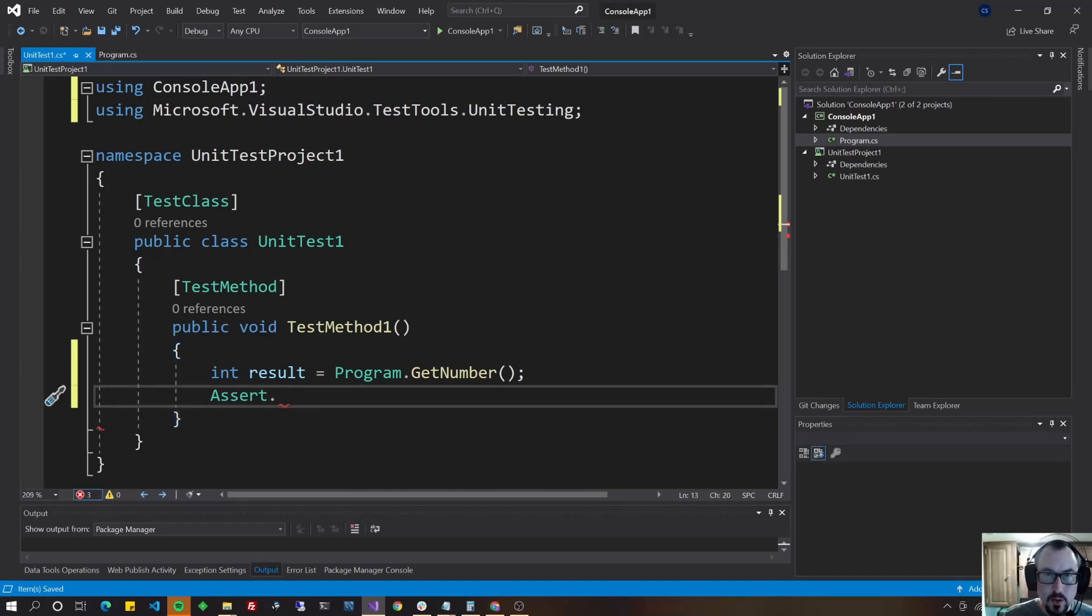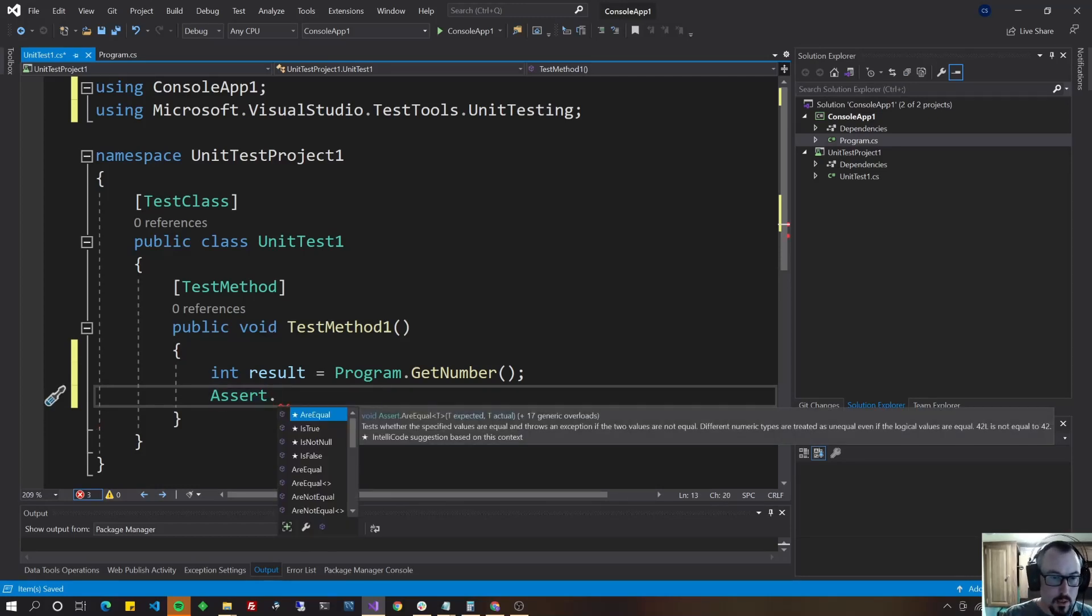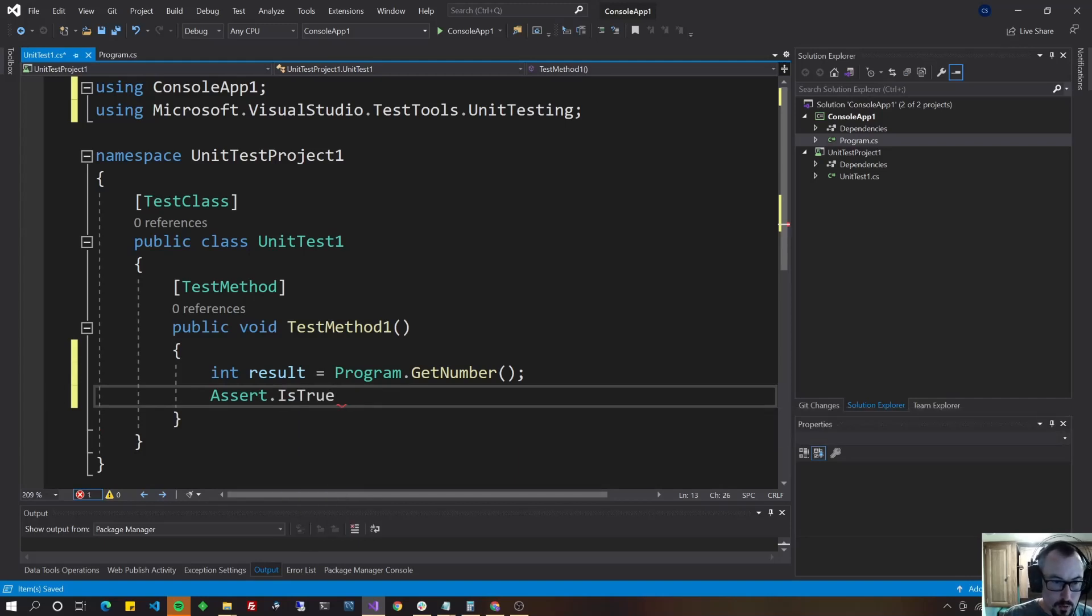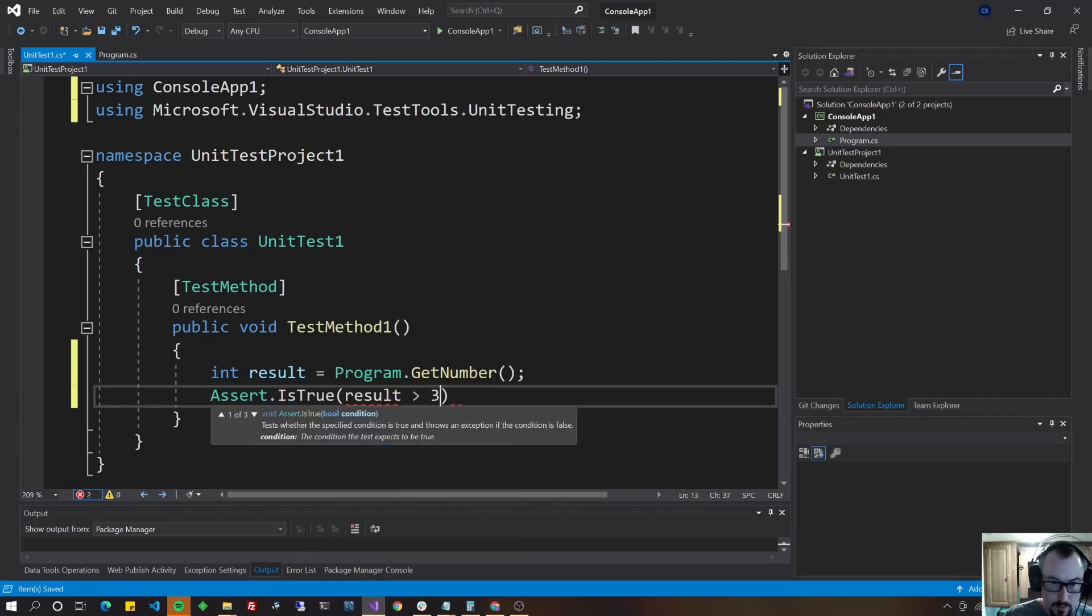So those are all the type of ways that you could unit test and you could put multiple asserts in a method. Let's do this real quick. So let's say that assert is true results greater than three.